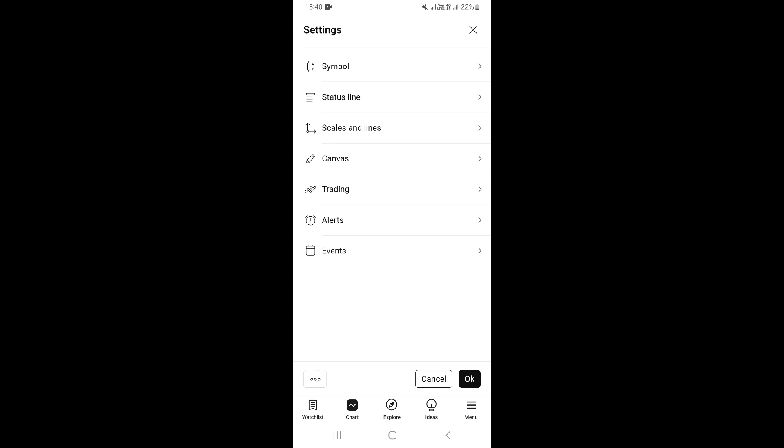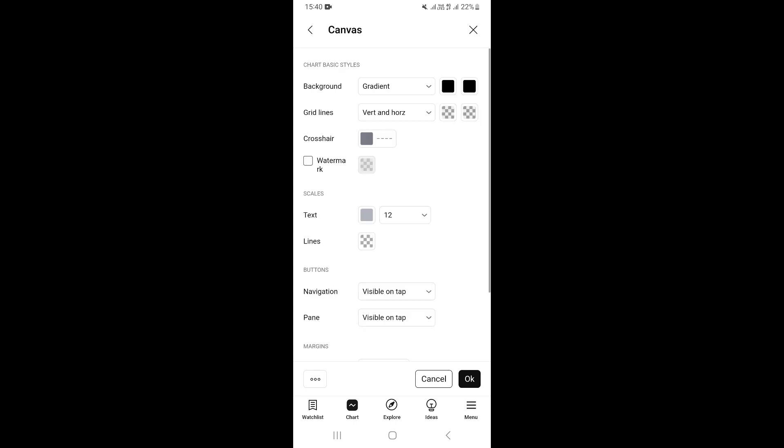Once you come to your settings, you want to go ahead and click on 'Canvas.' This is going to open your canvas settings, and once you're in canvas settings, this is where we can actually change things like background color, grid lines, and everything like that.